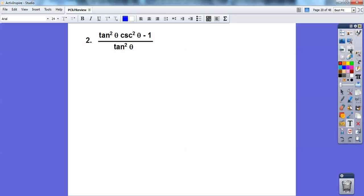On this one right here, I would use the identity on the cosecant squared of x right there. That's equal to 1 plus cotangent squared. Then when you distribute the tangent squared through the 1 plus cotangent squared, you'll see it should come out to 1 reasonably easily.